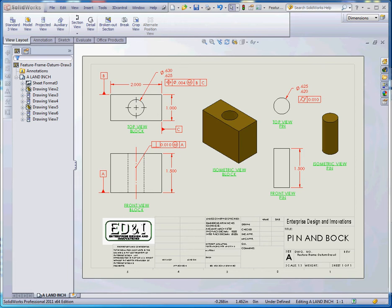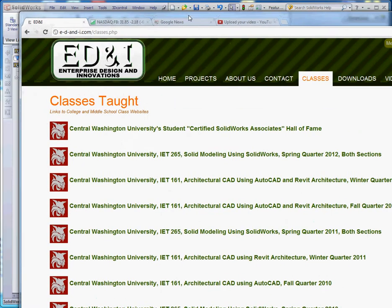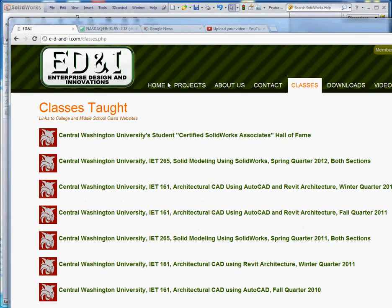This is our second video in our series on geometric dimensioning and tolerancing. So this is what I want you to do. Everybody in our class knows how to get to the website. For those viewing outside the classroom, you can find our website at edi3di.com.